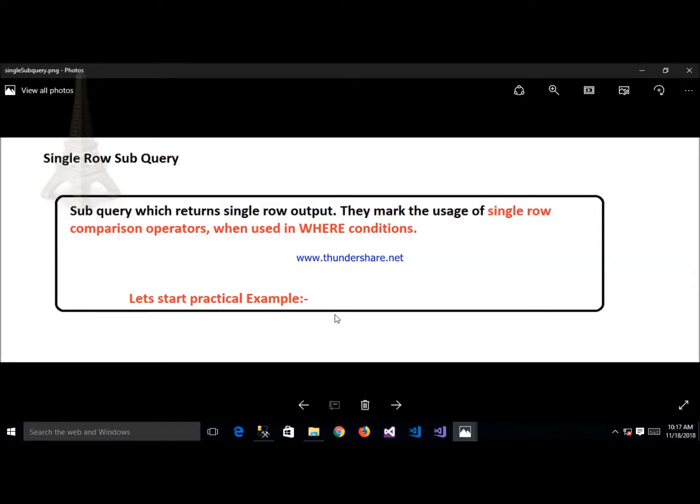The first type of subquery is the single row subquery. In this subquery we can find out only a single row at a time — the main purpose of using single row subquery is to return a single row. In single row subquery we use a WHERE condition with a comparison operator.